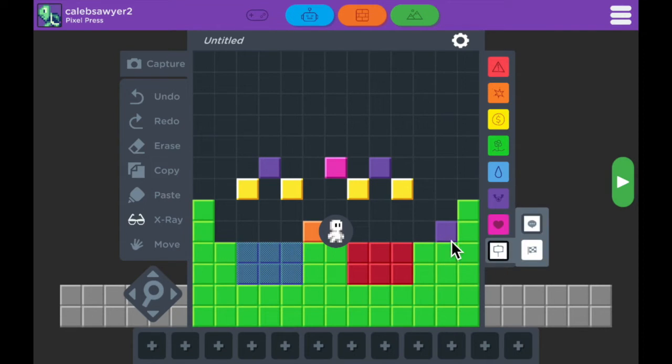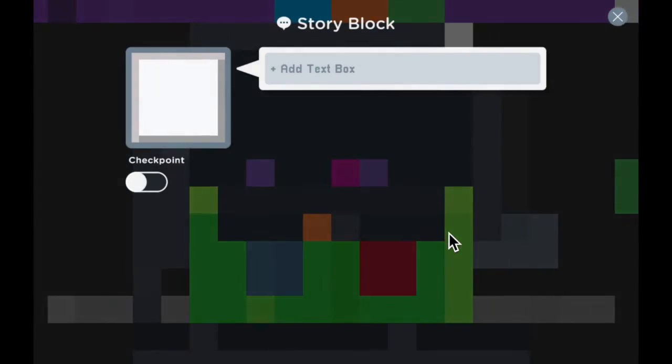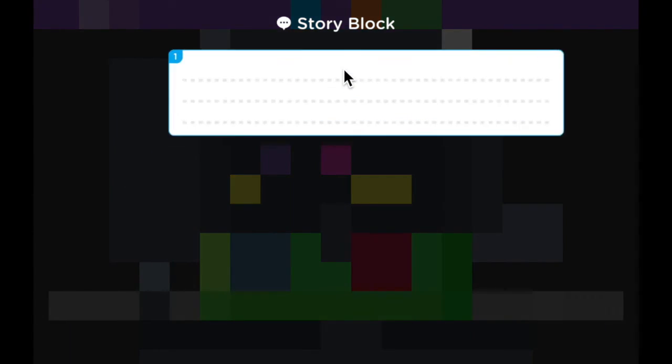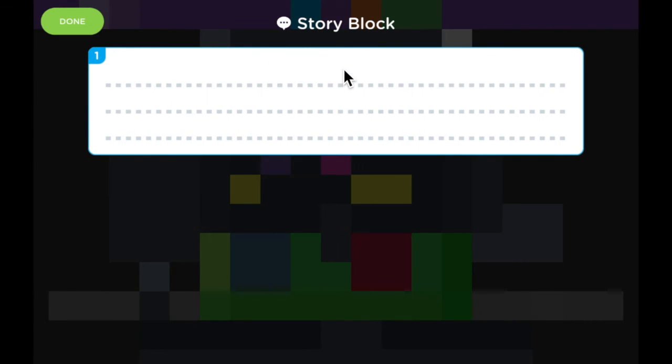Finally, we're going to look at the story block. This block allows you to create your own story in your games. Just tap on the block here and type in what you like. This is a checkpoint, so I'm going to type in, you made it to the checkpoint.